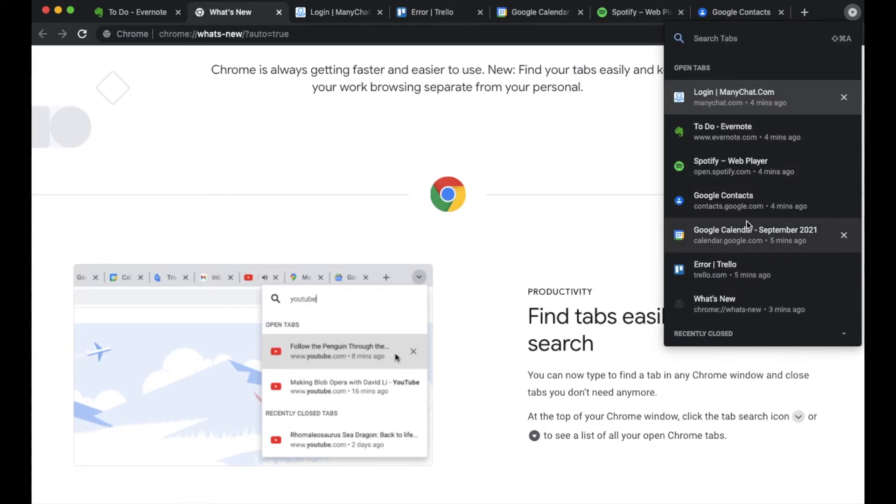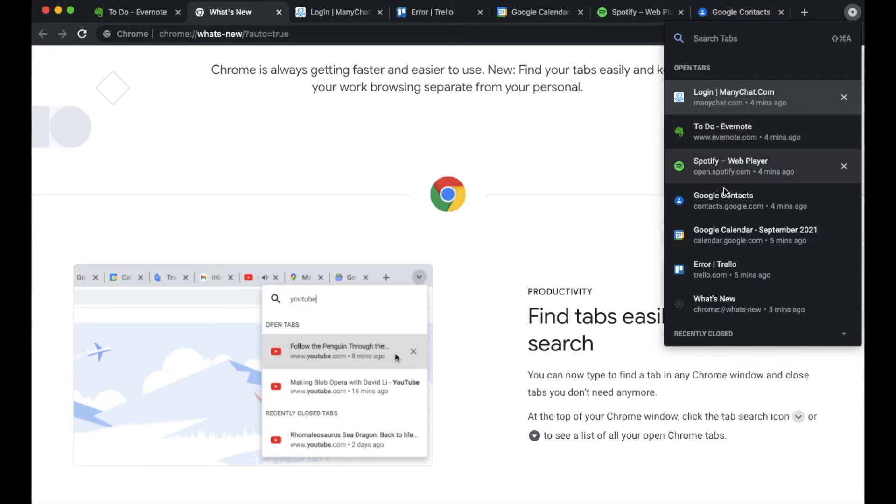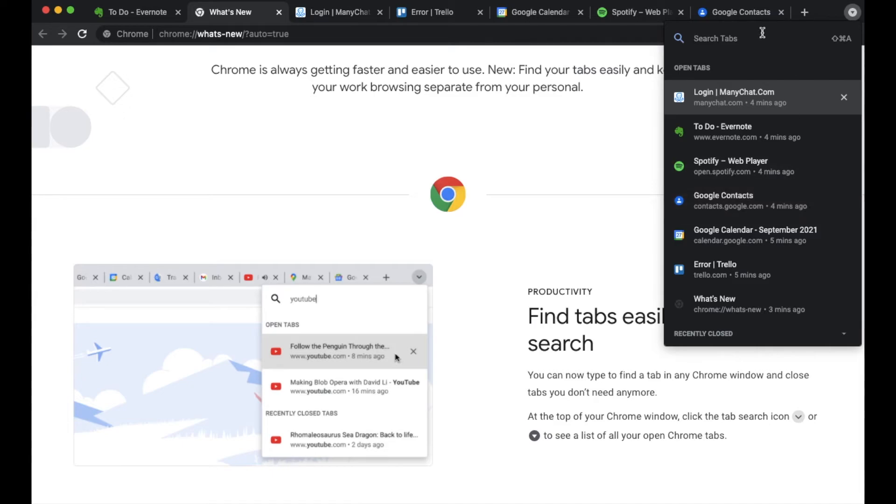So basically, it does need to correlate with the type of webpage that you are looking to open. So as you can see, again, it's just a little small tool they added that allows you to quickly search for the tab that you may have opened.